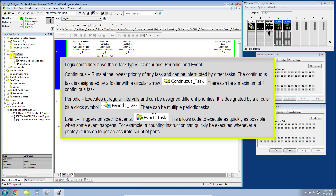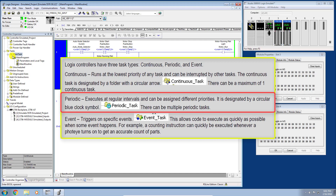That's the rundown of the three different task types available to you in a ControlLogix Studio 5000 environment. And again, today we're going to focus on the periodic task.